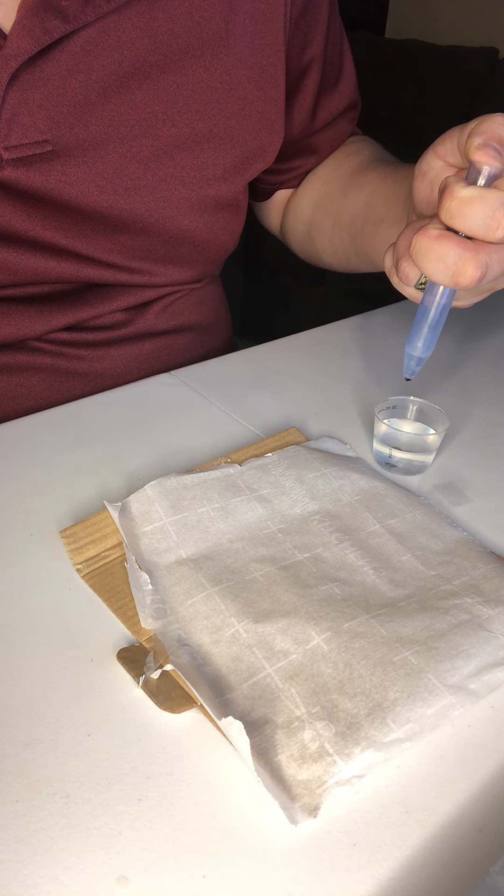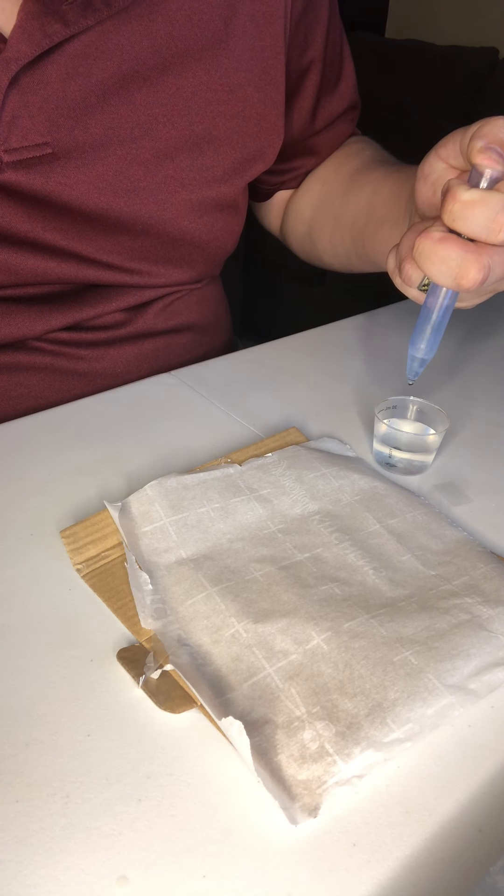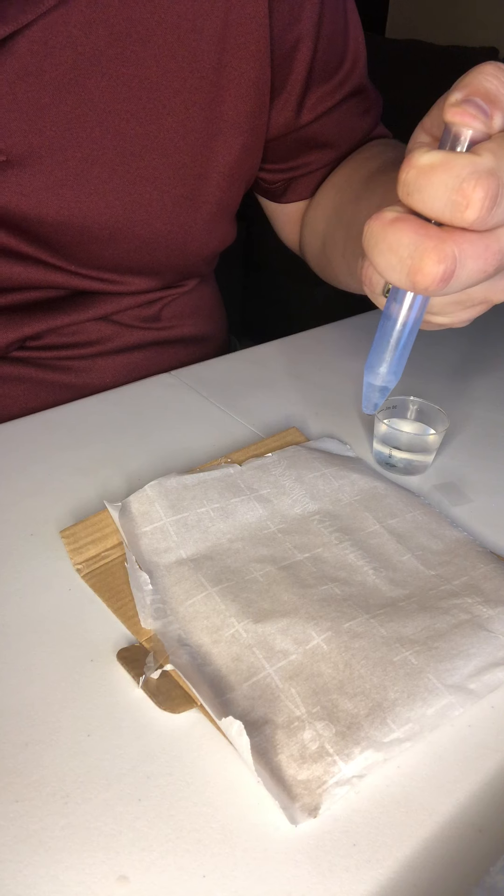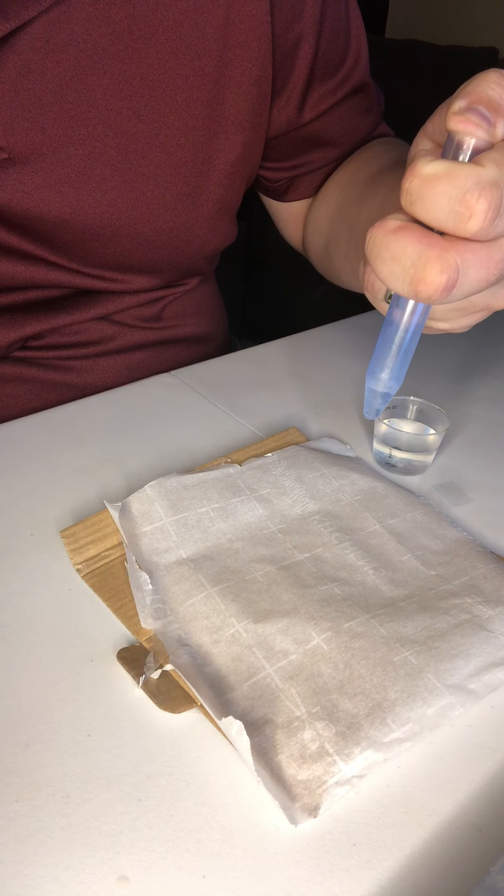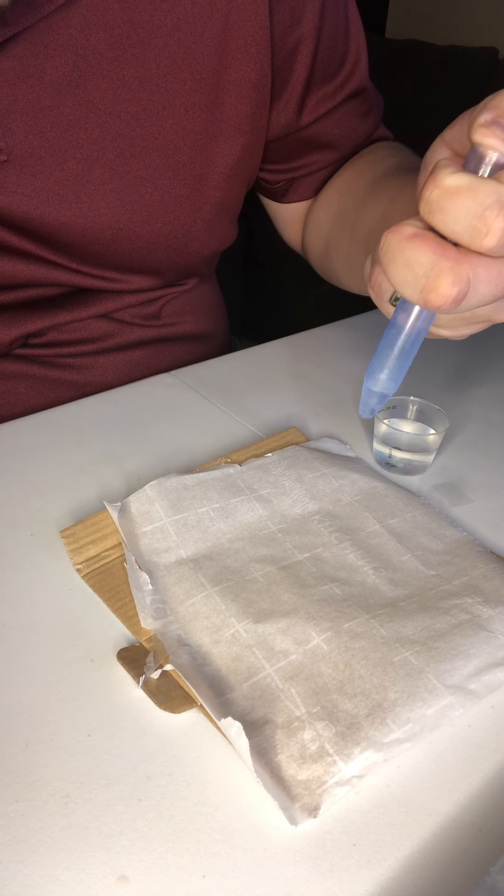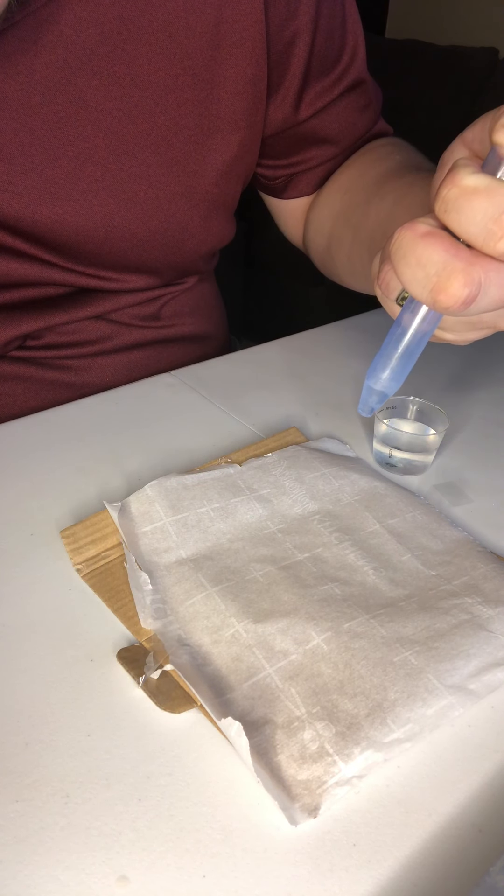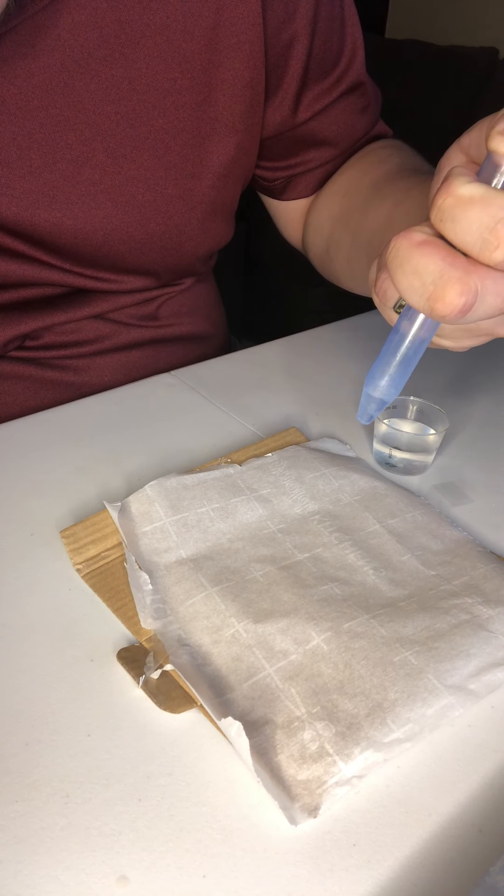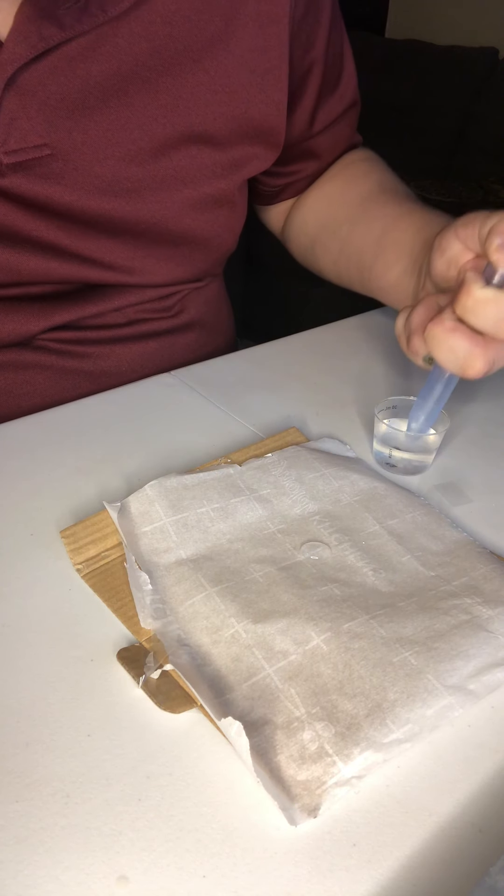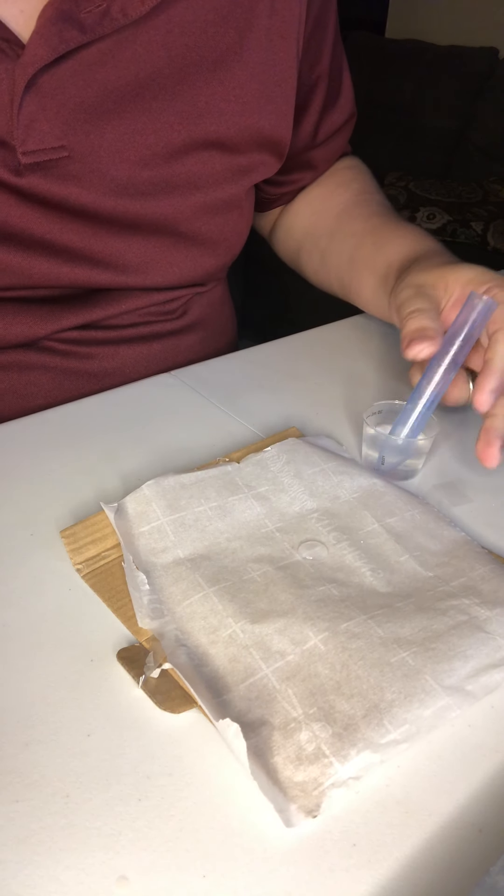Now place five drops of water to make a medium-sized drop.